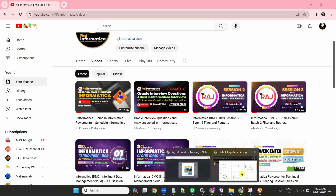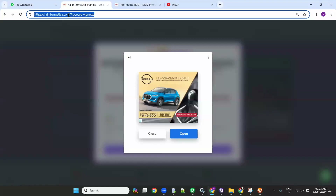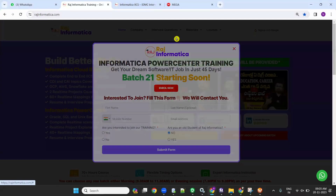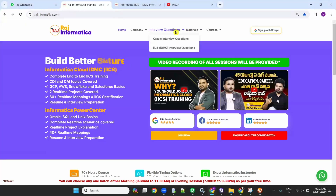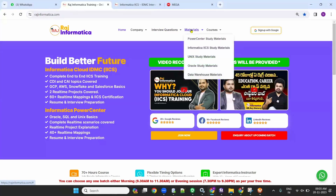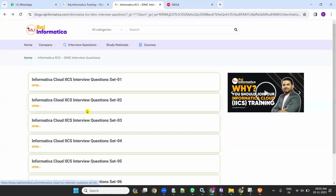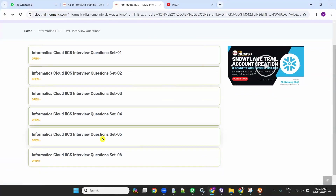Also, go to my website rajinformatika.com. It has many useful materials like Informatika interview questions. I have noted all the Oracle interview questions, Informatika interview questions, IACS interview questions, PowerCenter study materials, IACS study materials, Unix, Oracle, and Data Warehousing study materials. I have given all the most asked interview questions on my website. Please keep browsing for more updates.